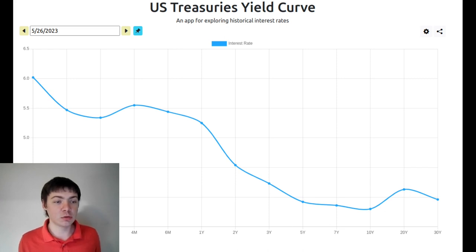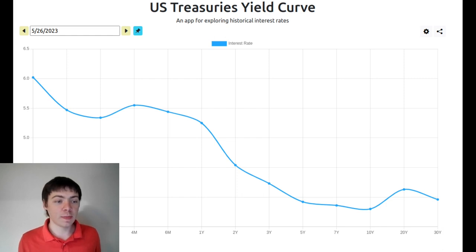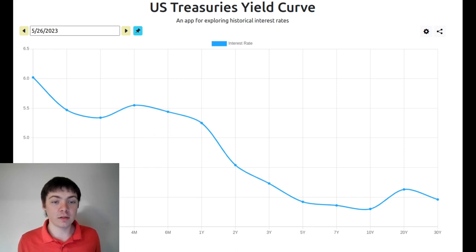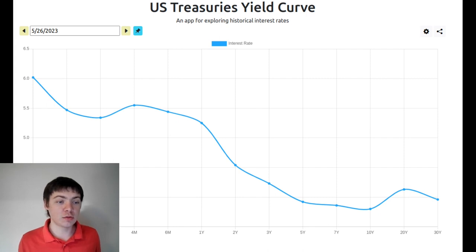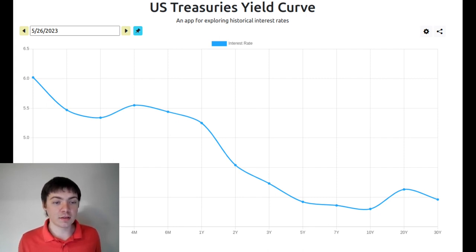This means that the interest rates for short-term debt are higher than the interest rates for long-term debt. For example, the interest rates for one-month bonds are 6.02%, the interest rates for one-year bonds is 5.25%, and the interest rates for 30-year bonds is 3.96%.